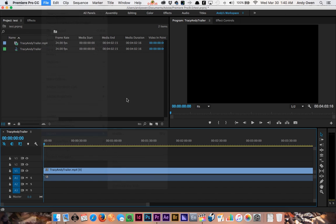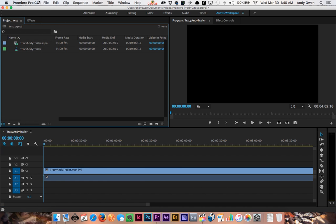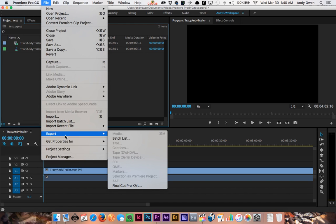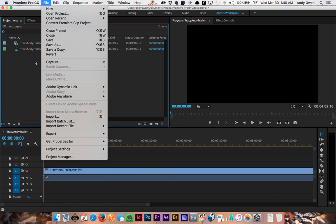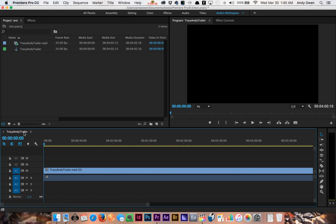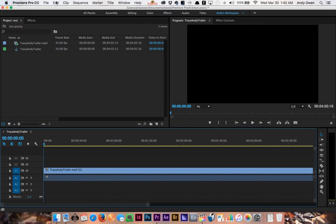Sometimes you may try that and suddenly Media is grayed out. The reason is because currently, look what window is highlighted—my project window is highlighted. I need to highlight my timeline or sequence window.